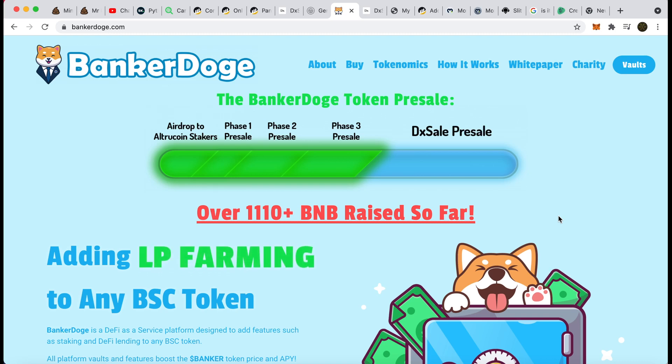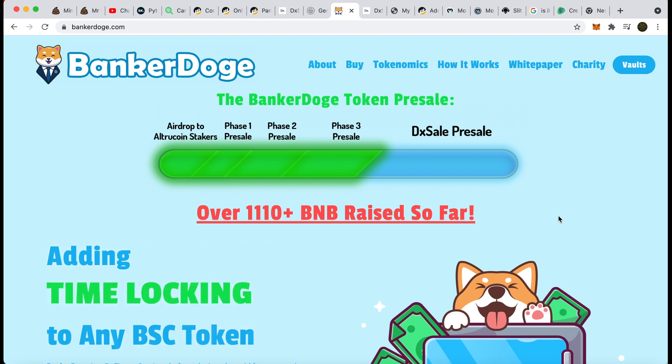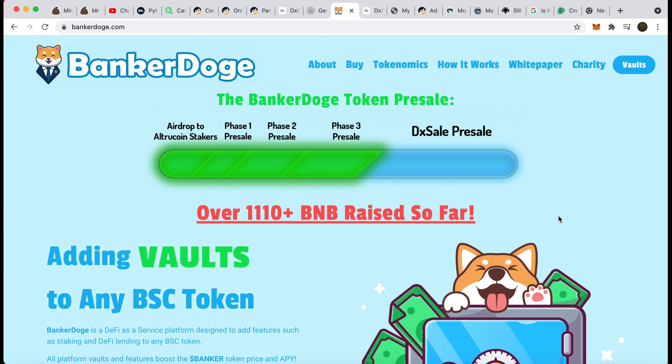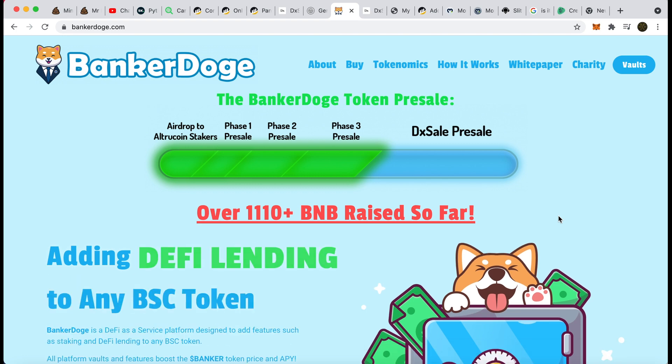Hello there, guys. I want to share a token with you that is a must buy. I am gutted that I have missed out on the pre-sale phase one, two, and three of this one. Unfortunately, I've got to buy with you lot on the DX sale. This is going to be huge. I strongly recommend it, but obviously not financial advice. Do your own research or just watch this video and I'll do some research for you. This is Banker Doge.